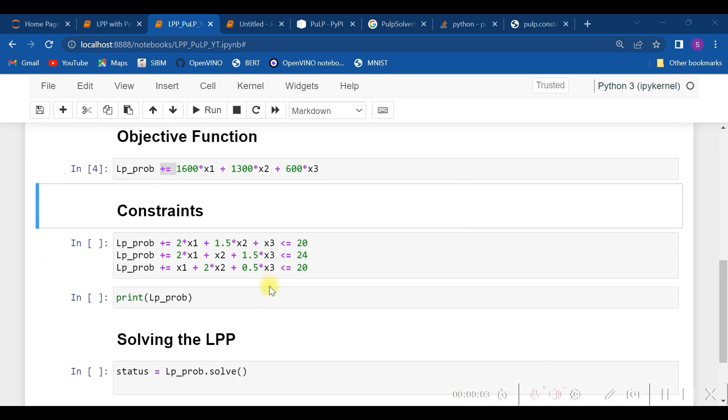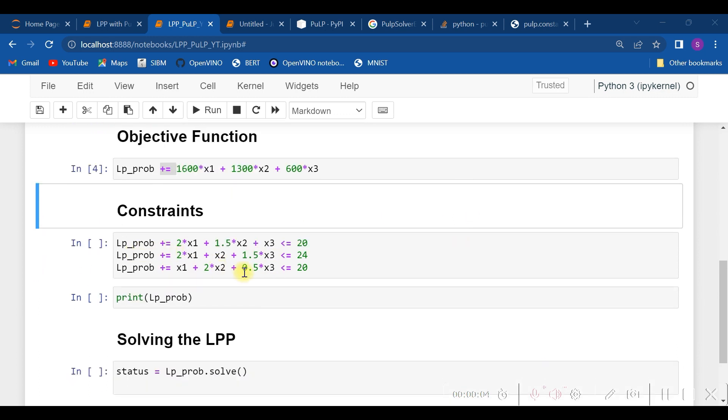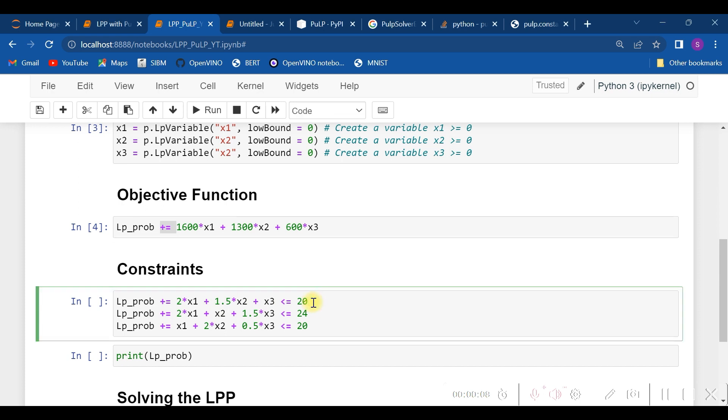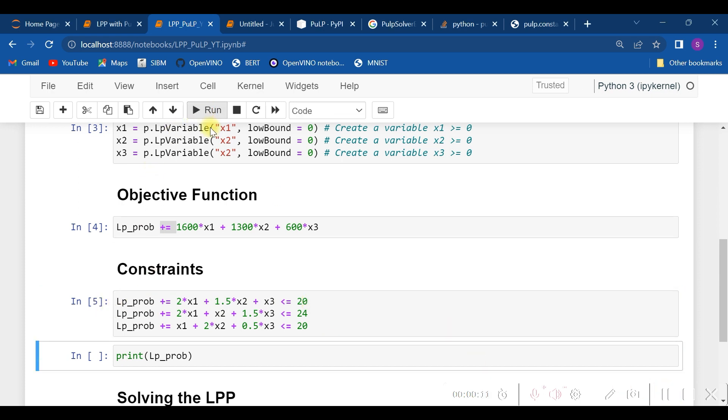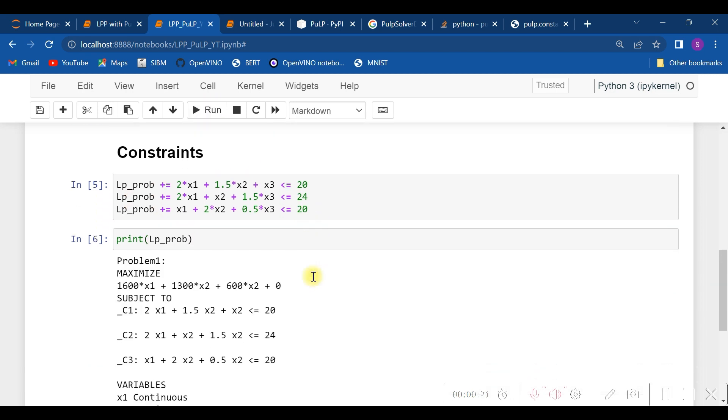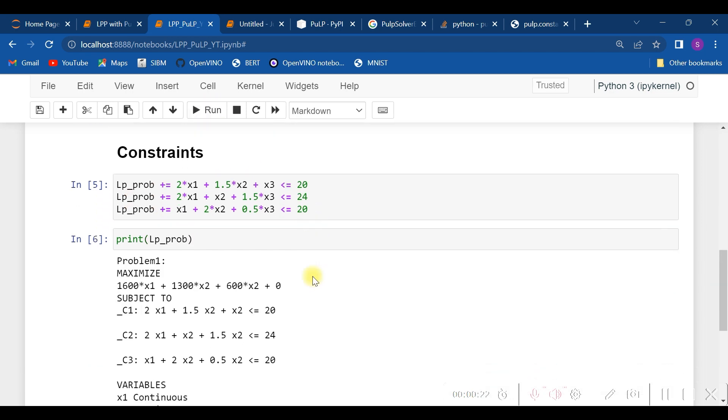Let us do that. Hence, as you see, the constraints have been specified. And once the constraints have been specified, we also need to check first of all whether we have entered everything properly with lp_prob.